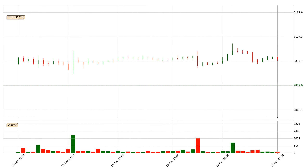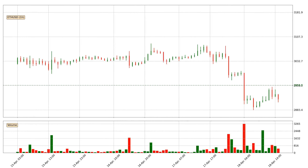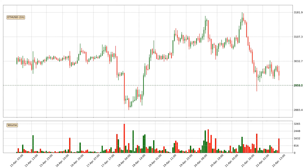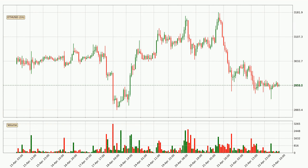Hey fellow crypto enthusiast, welcome to today's quick trend analysis. Let's get straight to it. Today, find out how the price of Ethereum has changed and what the technical indicators RSI, Divergence, Stochastic RSI, and MACD show. If you are unfamiliar with the indicators, check out the explanation videos below.